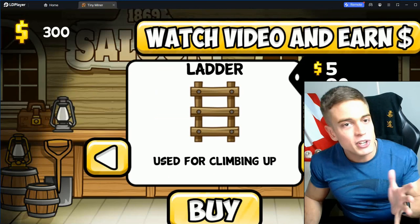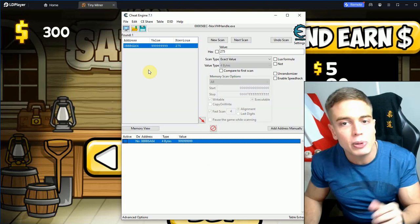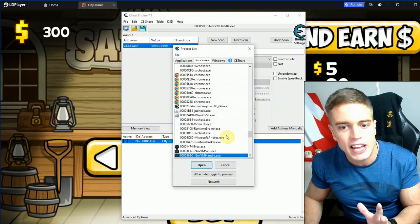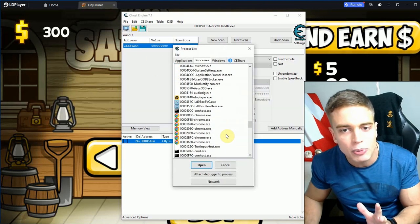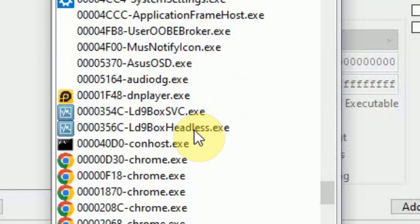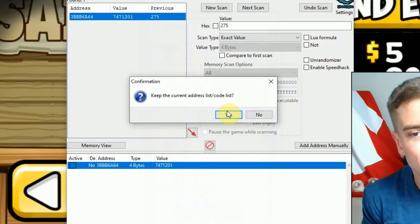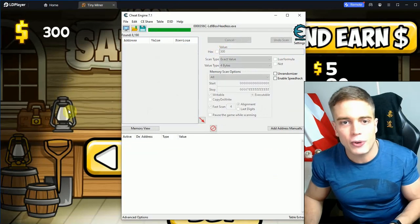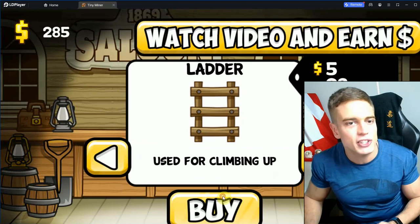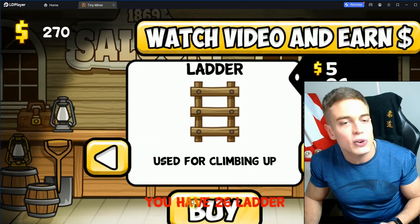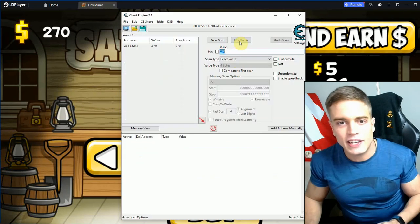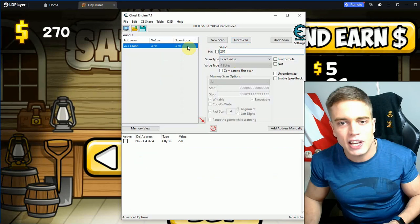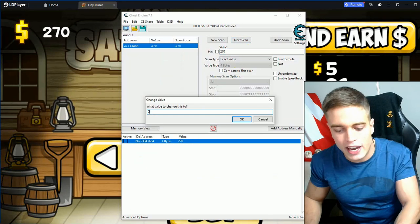I'm going to do the same thing for LD Player. In this case, connect to the handler process, which is called ld9boxheadless.exe. We're doing the same thing — scanning for 300. Again, if you don't know how to use Cheat Engine there's a tutorial in the description. Now scanning for 270, next scan 270, and let's change that to 999,999.